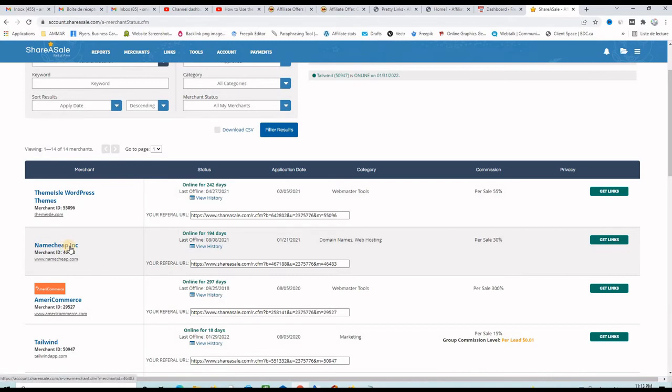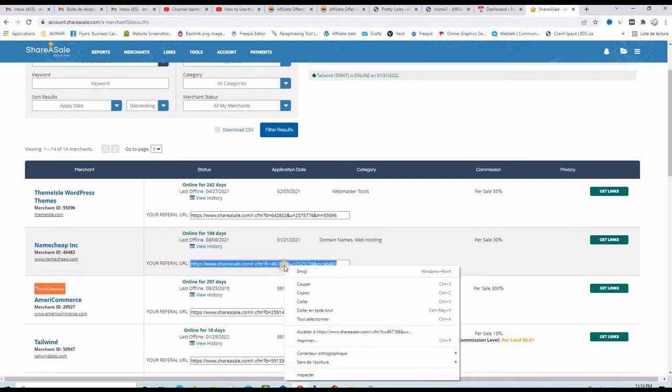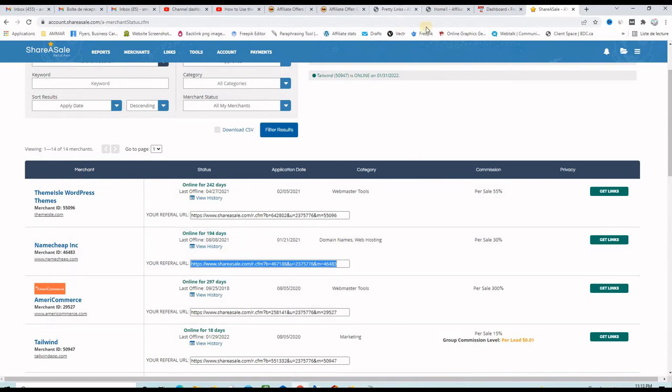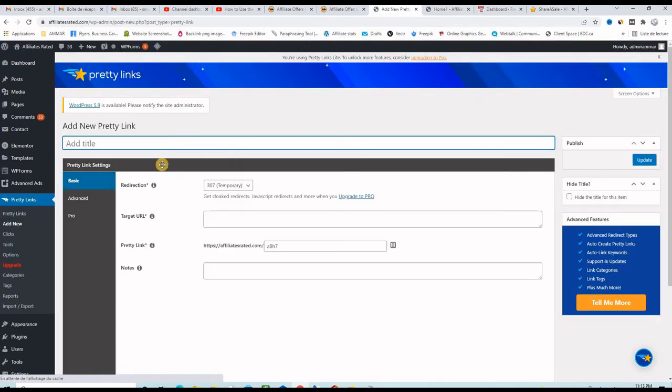So Namecheap is the company that provides domain names and hosting and this is the affiliate link. It's not very pretty, it's not trustworthy. So let's copy this affiliate link and go back to the pretty link dashboard and I want to create a new shortened link.